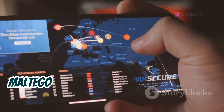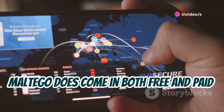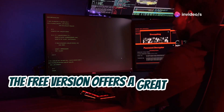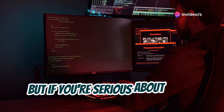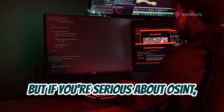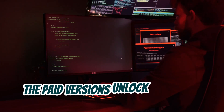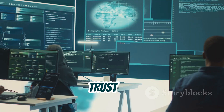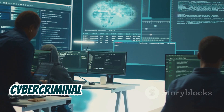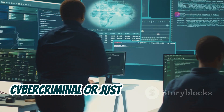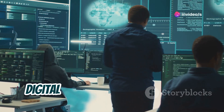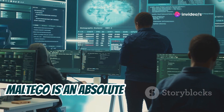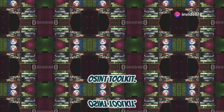Maltego is a favorite among cybersecurity professionals, investigators, and anyone who needs to connect the dots between seemingly unrelated pieces of information. It presents all this data in a visually intuitive way, making it easy to understand even the most complex investigations. Maltego comes in both free and paid versions — the free version offers a great starting point, but the paid versions unlock even more powerful features and integrations. Whether you're tracking down a cybercriminal or just curious about your own digital footprint, Maltego is an absolute must-have in your OSINT toolkit.